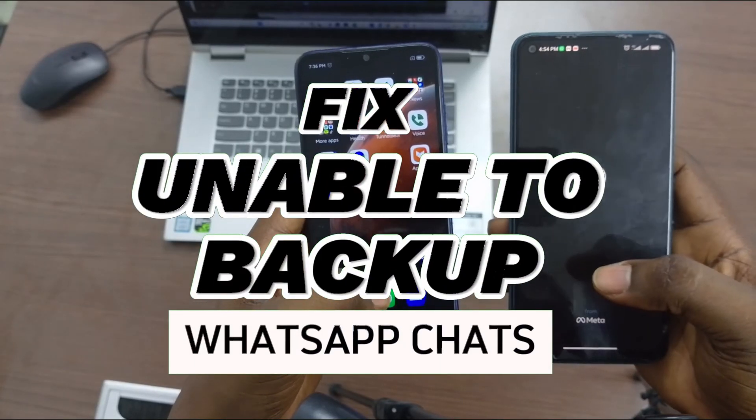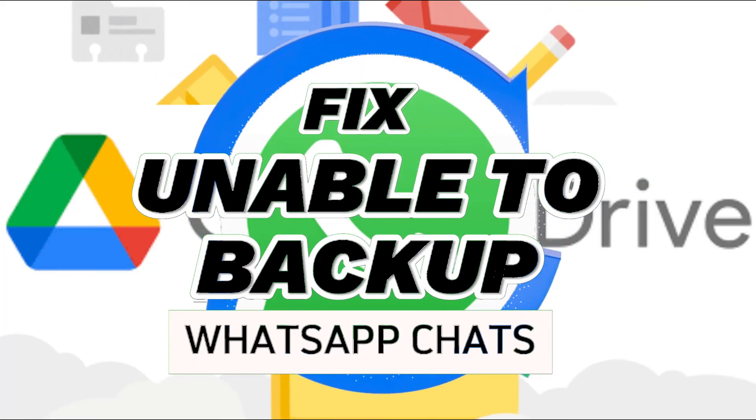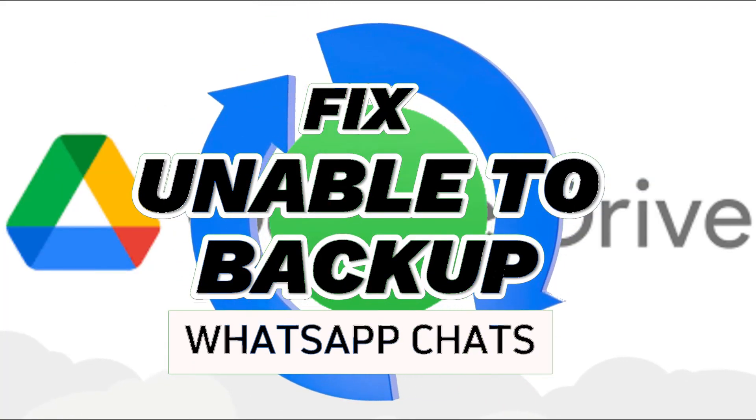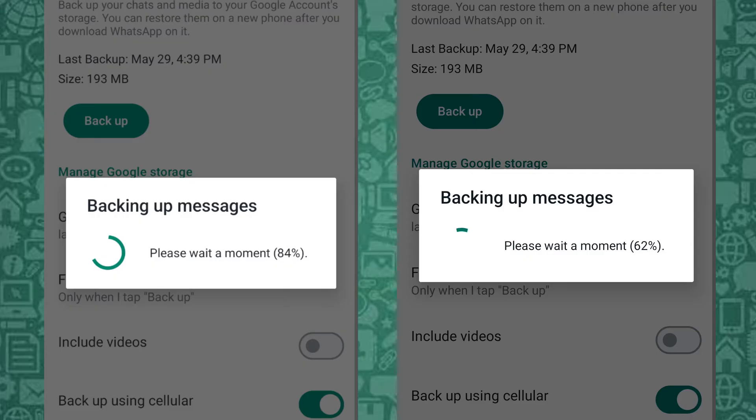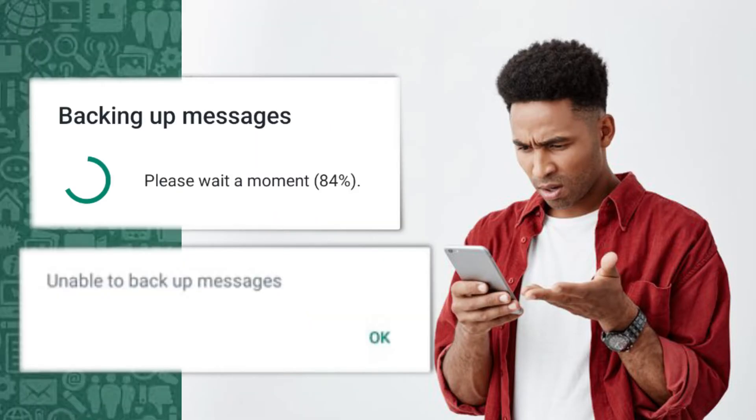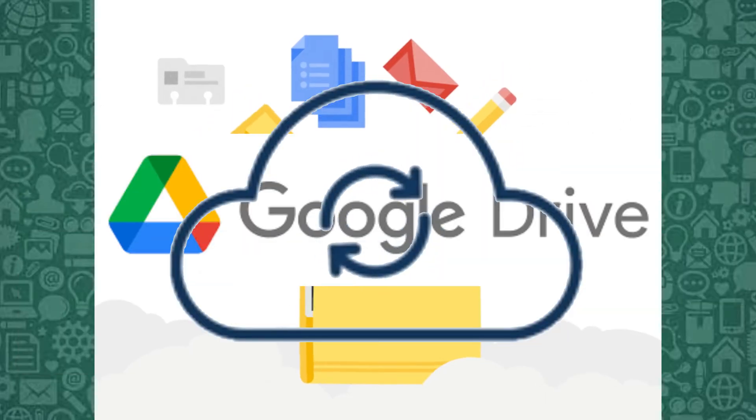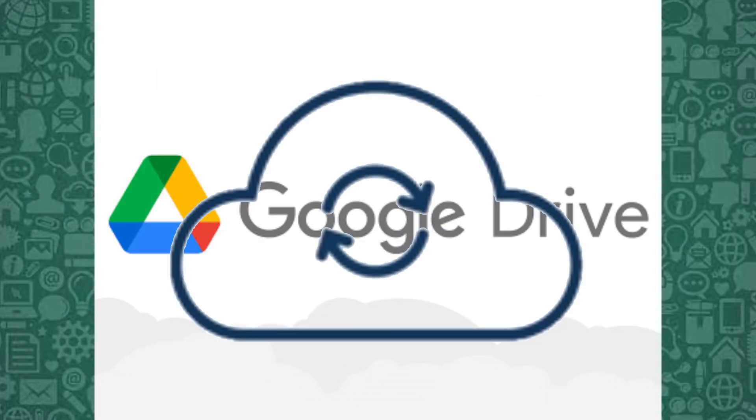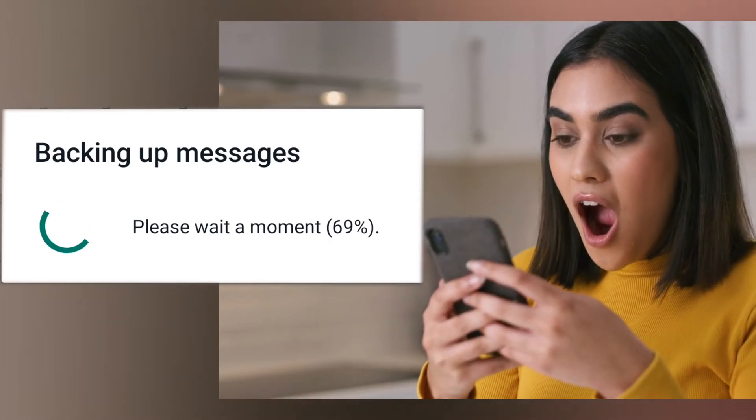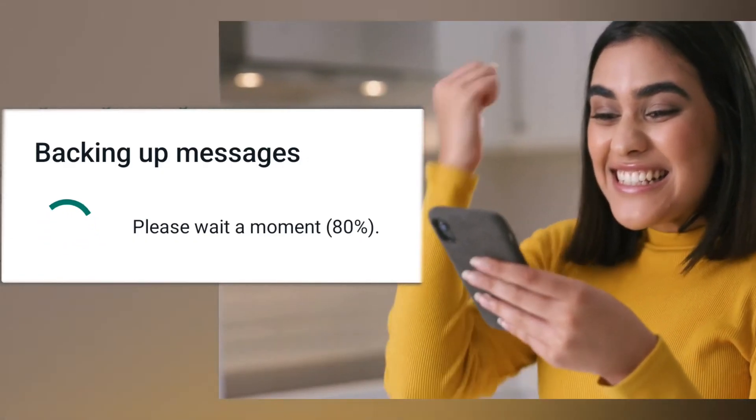In this short video, I'll guide you on how to fix WhatsApp chats stuck while uploading to Google Drive. It can be frustrating when you want to back up your WhatsApp chats for safekeeping, yet it won't back up. But don't worry, we've got you covered with simple solutions to get things moving again.